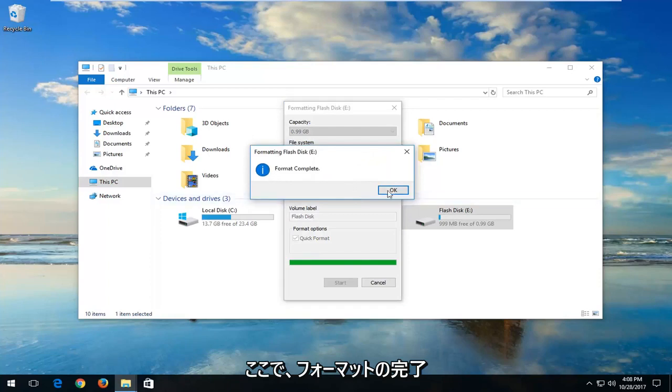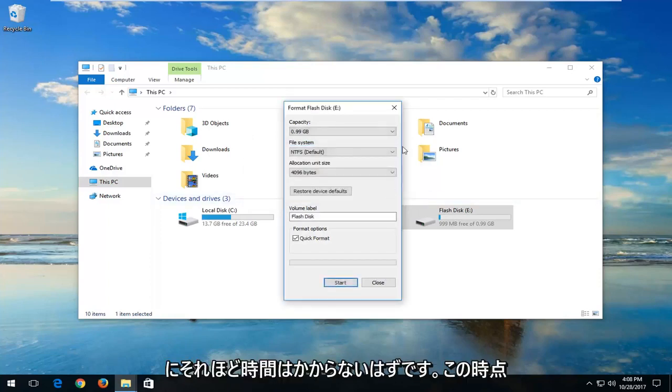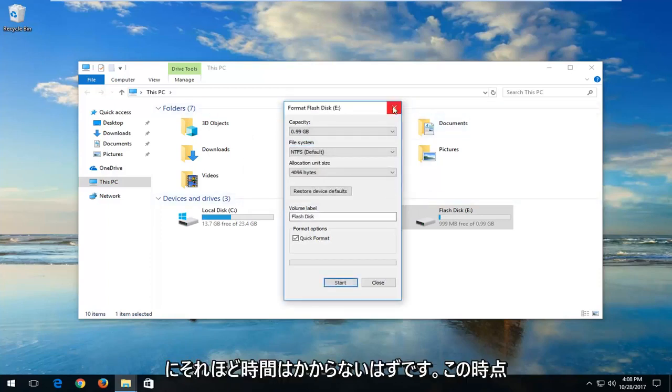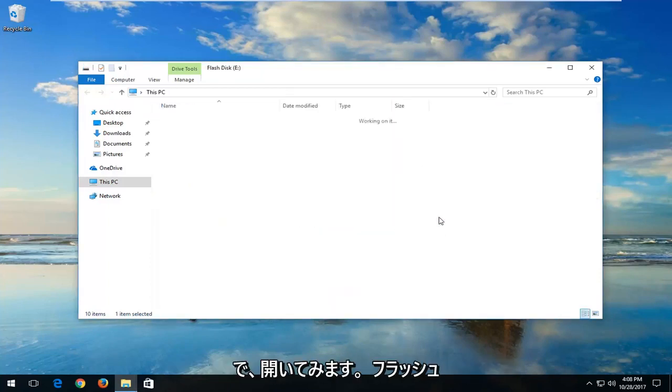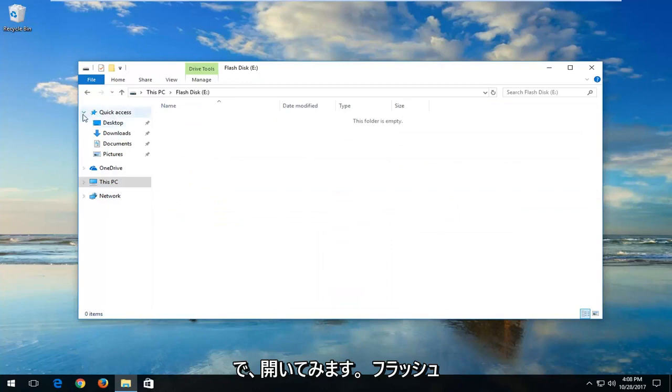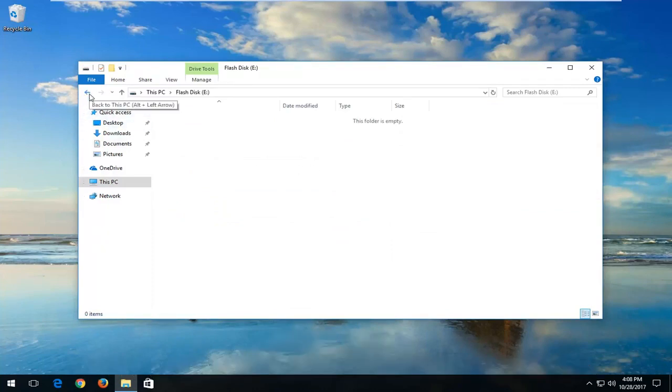It should say Format Complete. It shouldn't take very long. At this point I would try opening up the flash disk again, see if you can access it, and try storing some files on there.